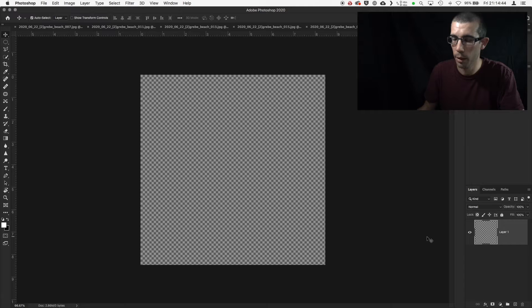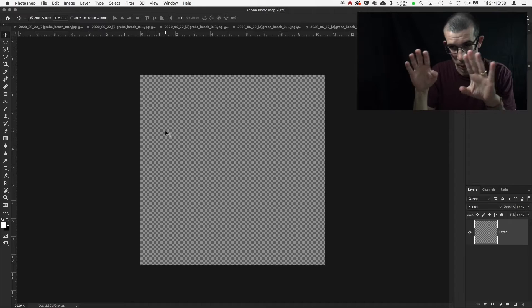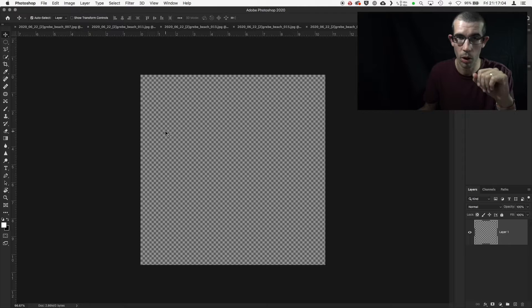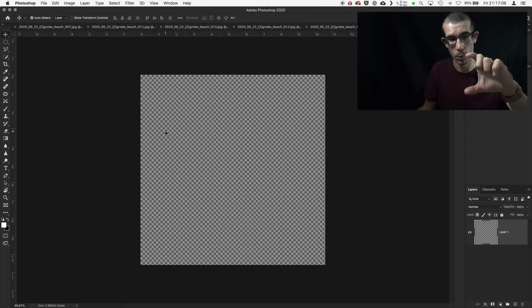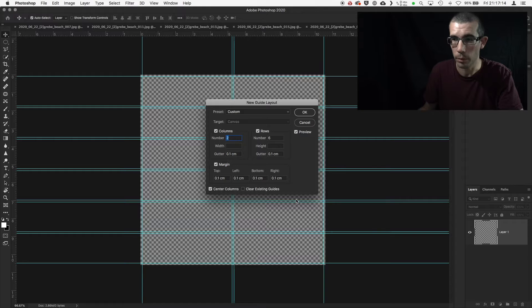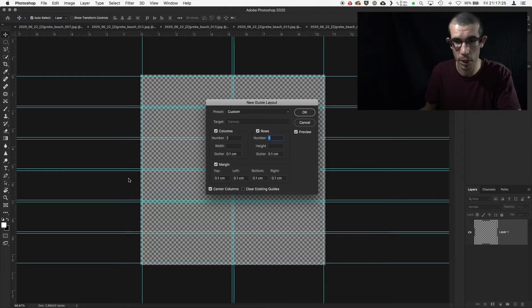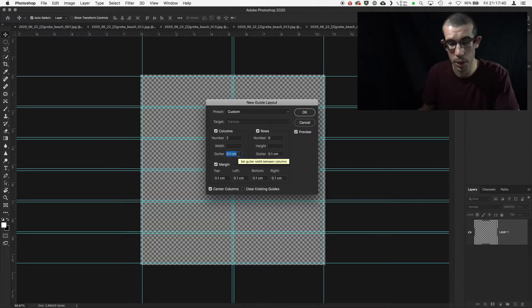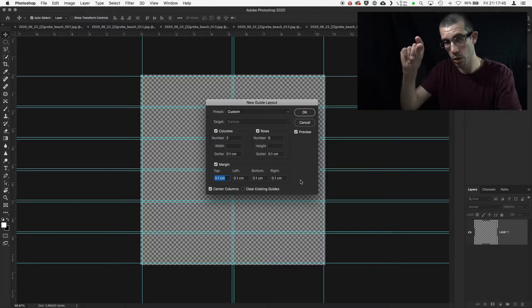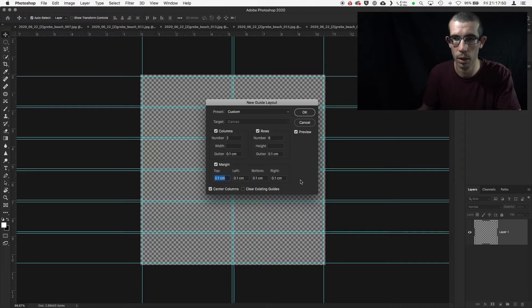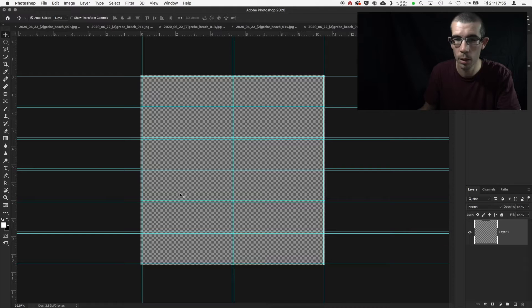When you're working with more images you need to think about placement, as that affects how you set out your guides. I'm going to have two images down one side and three down the other. I'll go to New Guide Layout — two columns and six rows, which sounds strange with only five images, but six rows gives me a line through the middle of the image so I can overlap some rows as needed. I've reduced the gutter to 0.1 and kept the margin the same, so everything is nice and even all the way around.